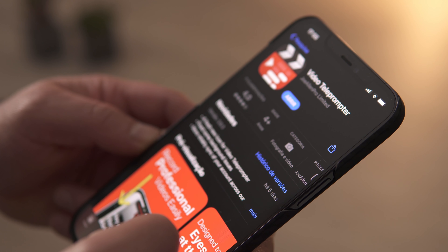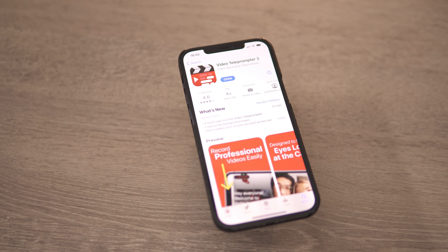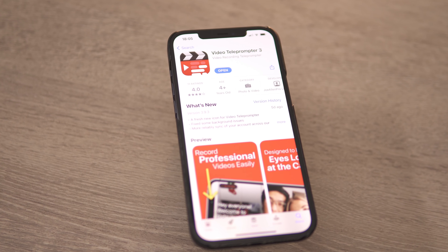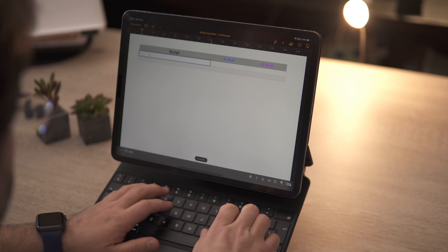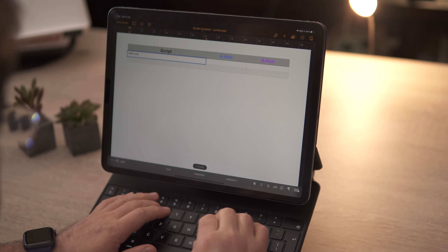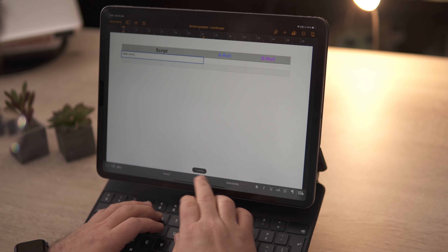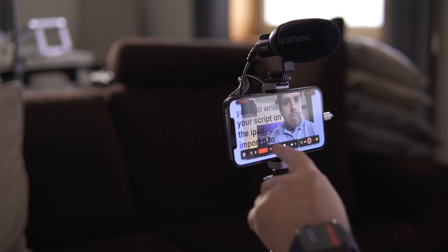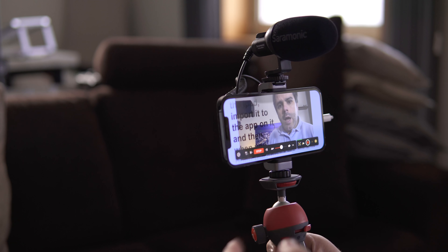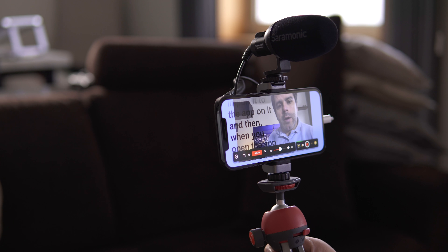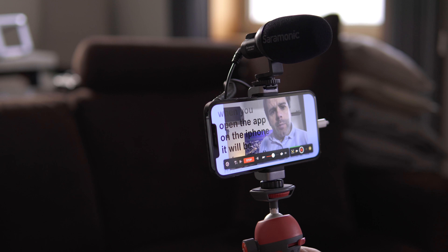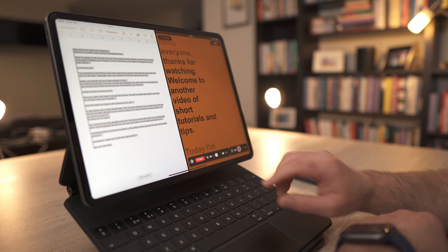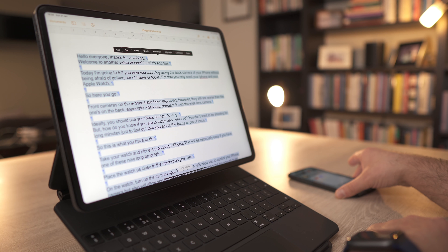What makes this app so good? A lot of things actually — this app has so many goodies. The best one is the fact that you can import your script right into the app and place it beside the camera. So when you read it, you are looking straight into the camera, giving it a more natural look. This app is designed to keep your eyes looking at the camera and will also help you save time, because there is no need to memorize text. Just import it and read it.